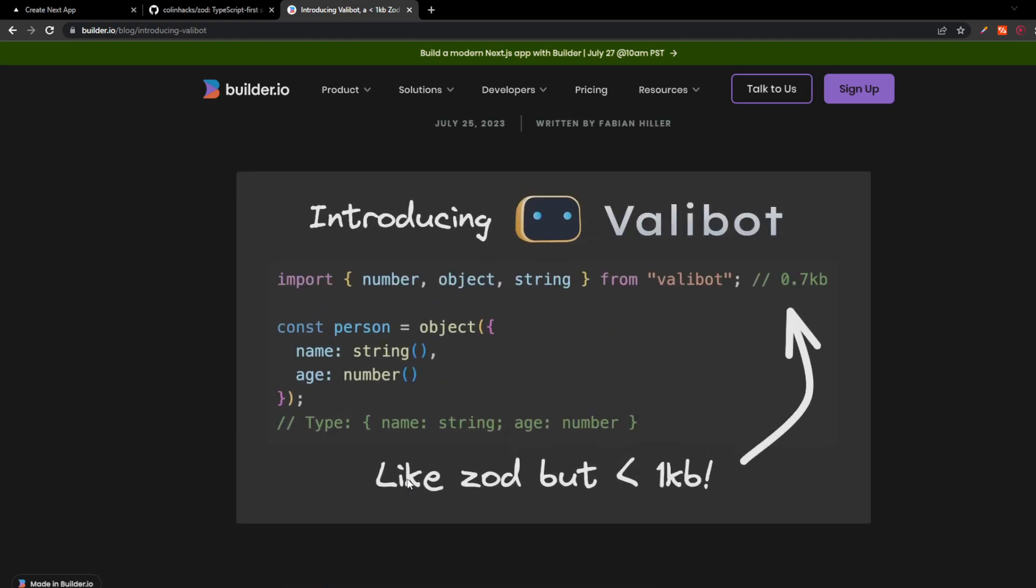A smaller Zod, what does smaller mean? That doesn't sound like an academic term. Smaller as in it leads to a smaller bundle size in your project.